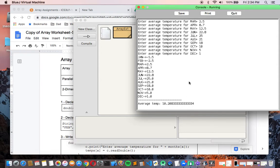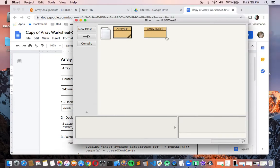What we're experiencing here is called parallel arrays. We have two arrays — months and temperatures — and they're parallel to each other. This printout literally draws a picture of what that means. We have two sets of data in separate arrays where each location in one array matches up to the same location in the other. For example, March is at location 2 in the months array, so the temperature at location 2 (2.5) is the temperature for March.